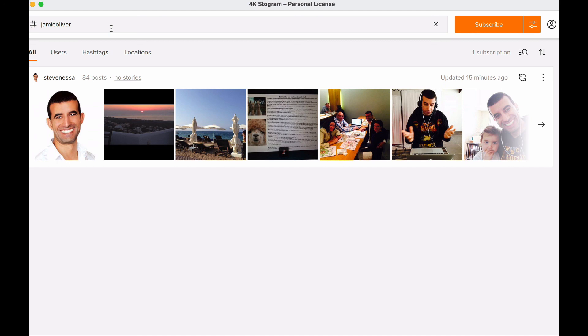And it also allows you to back up your Instagram account if you ever got your account disabled or lost your password. Personally, I think that that's the most important feature because I know a lot of people who lost access for some reason to their Instagram account, and there was a lot of content, there was years of content that they actually lost when that happened. So I wouldn't want that to happen to you.